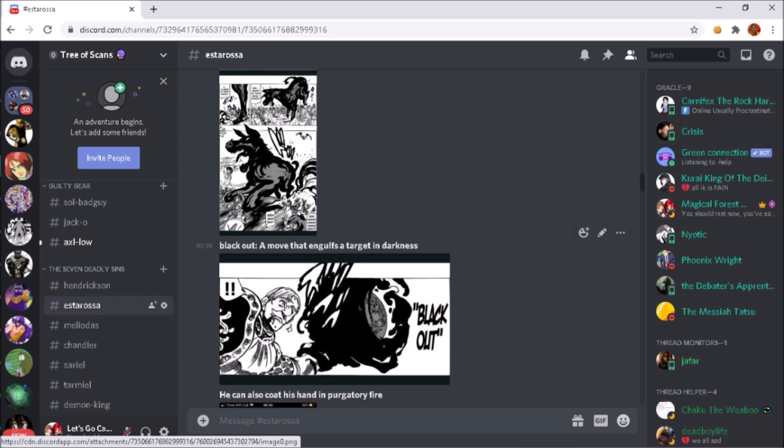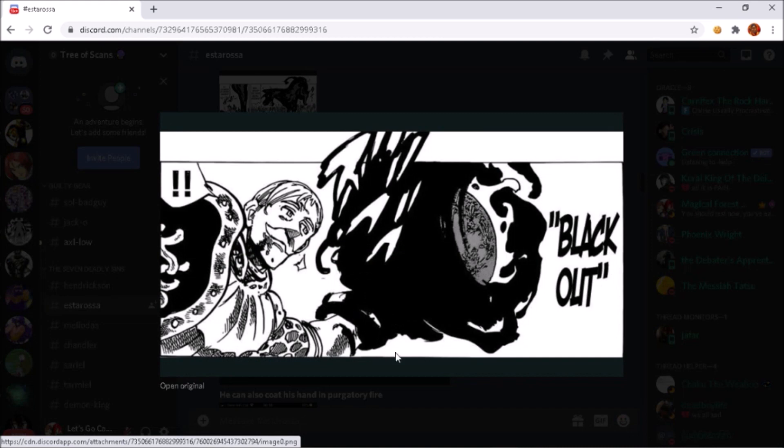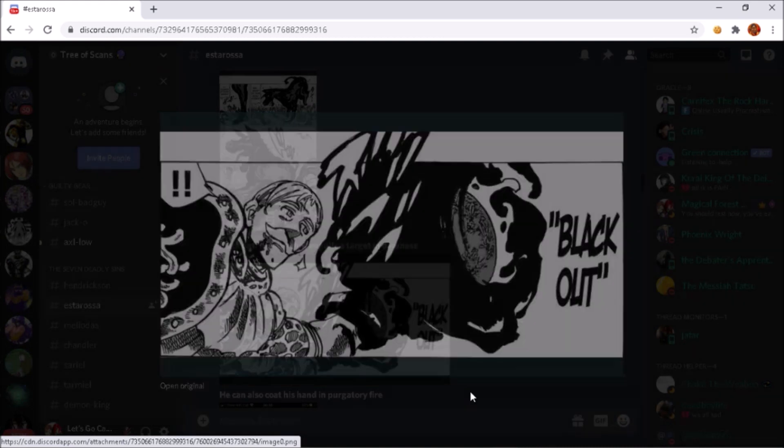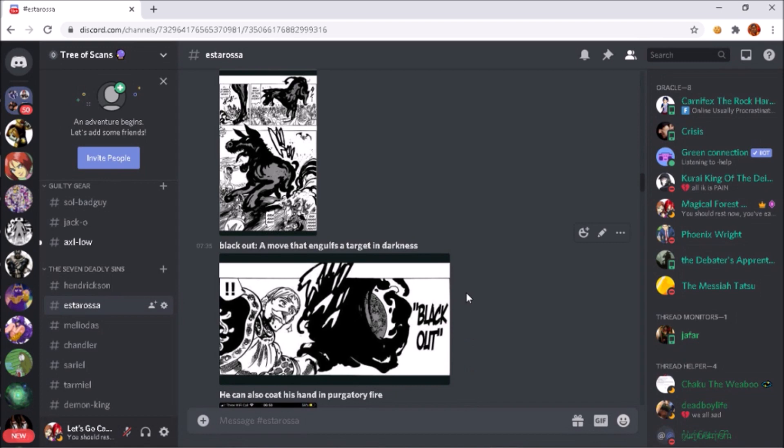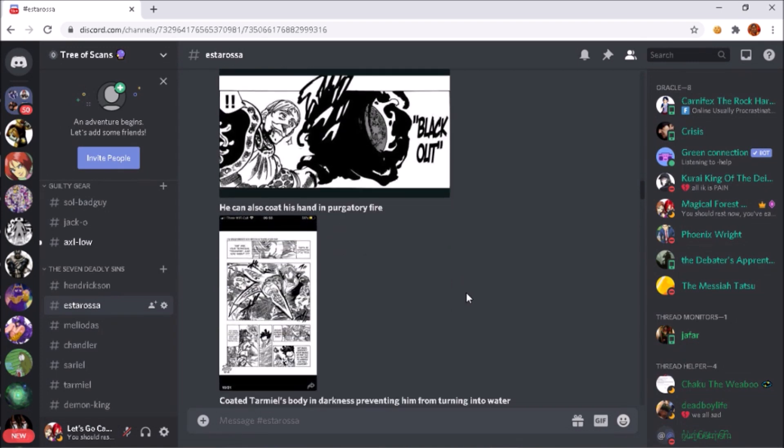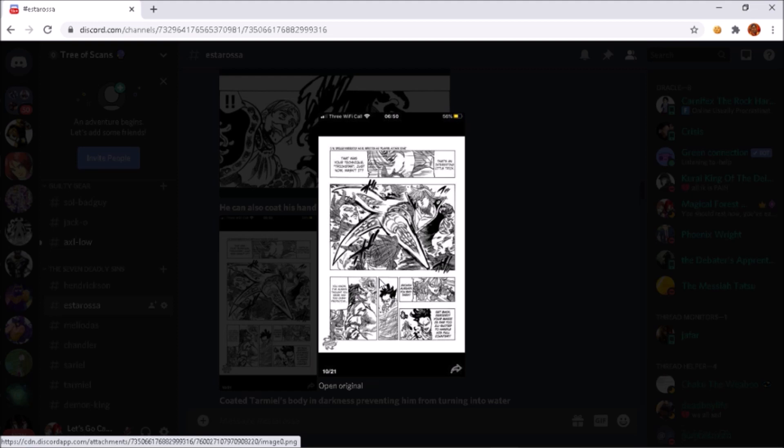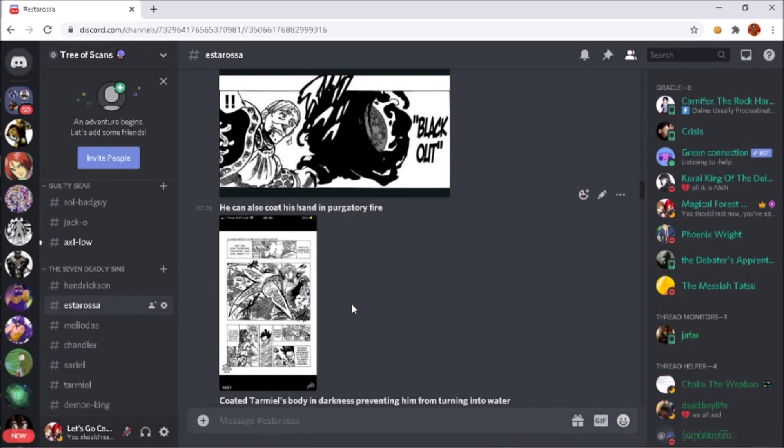He also has a move called Blackout, so he can engulf targets in darkness. He can do this from a distance like he did to Escanor's Cruel Sun. He can do it to body parts and anything of that nature. He can also coat his hand in Purgatory Fire like the rest of the cast, or he can coat his hand in black matter, the demonic energy that they can all generate, and use it to cut through his opponents.